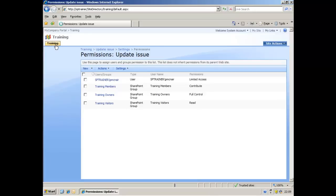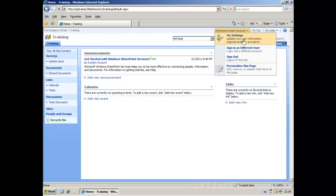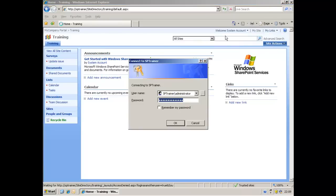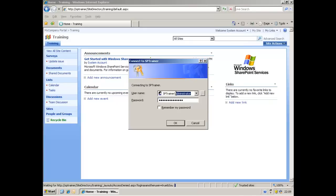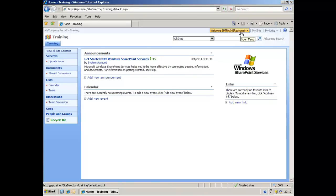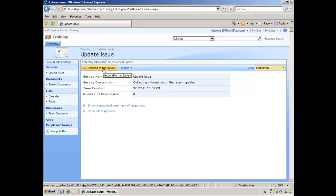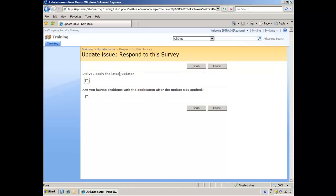We'll go back to the training site. I'm going to sign on as P McNair. At the moment I'm in as a system account, so I'll just put P McNair in here and log on. So I'm not in as the administrator anymore, I'm in as an ordinary user. Click on the update issue, and I'm at the survey. So I've had no responses to that at the moment. I'm going to respond to the survey as an ordinary user.